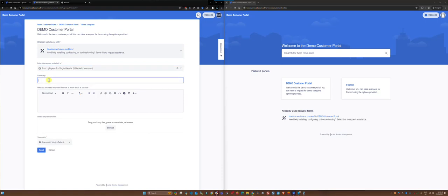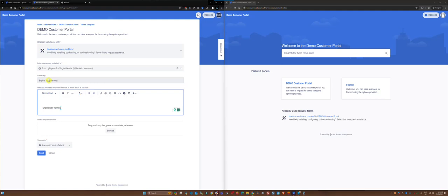I'll paste in a summary, type in a description of the problem and I have a choice of sharing with my company which is Virgin Galactic and I can click send.